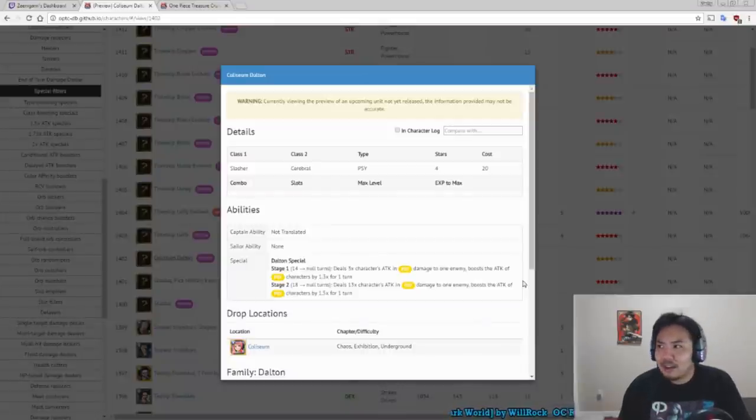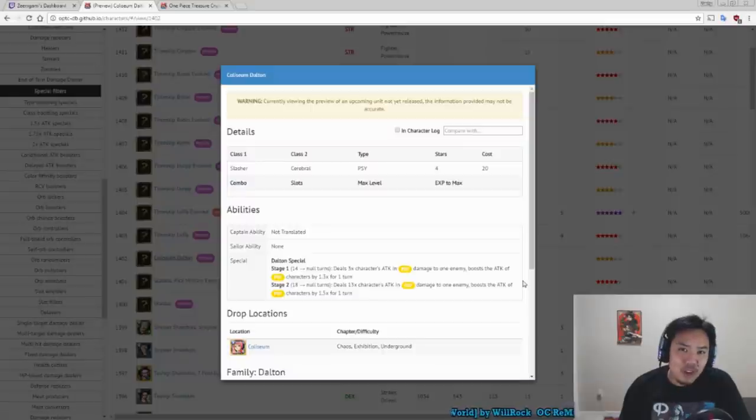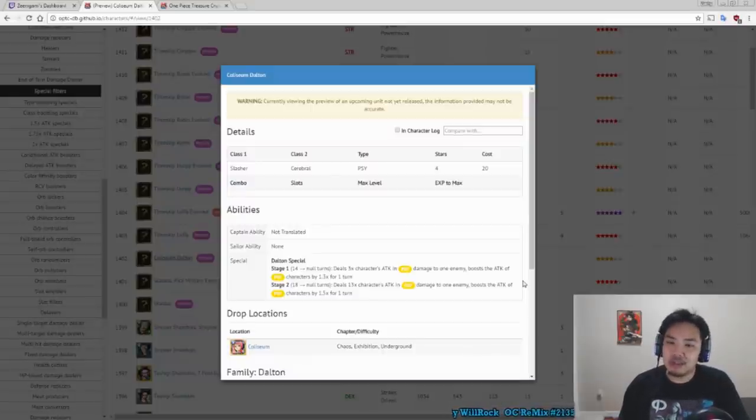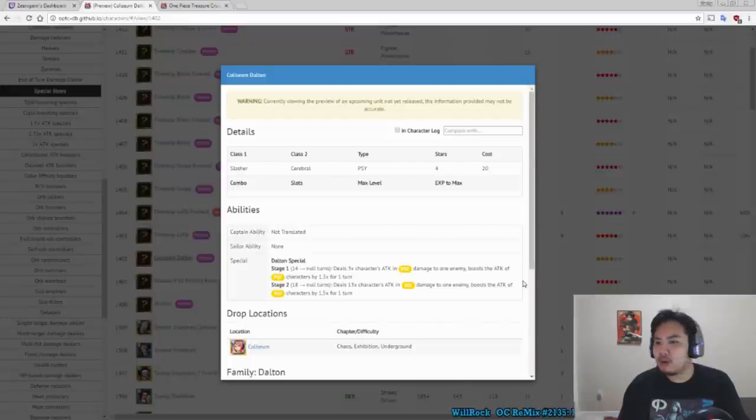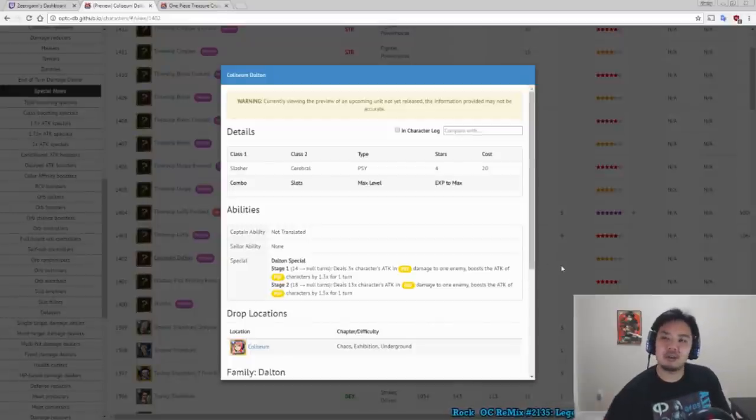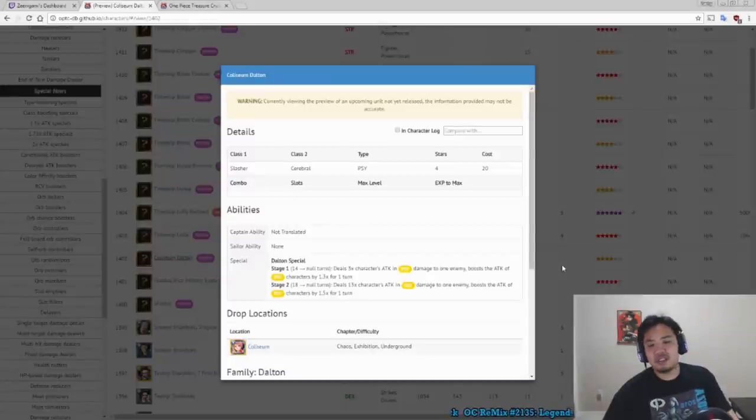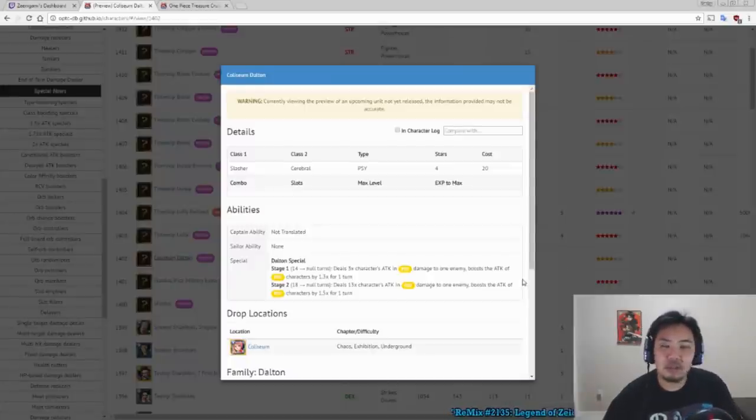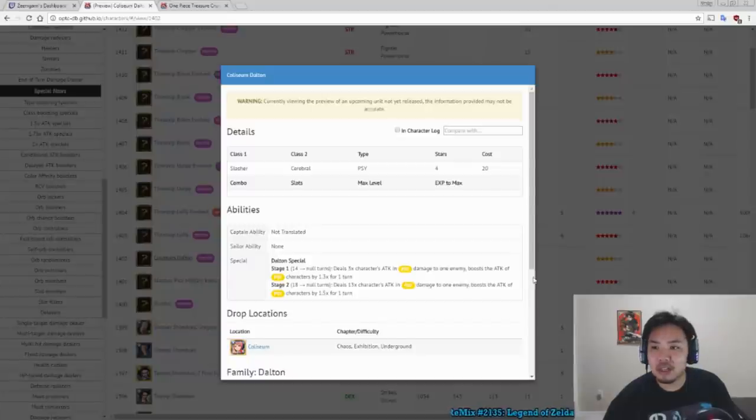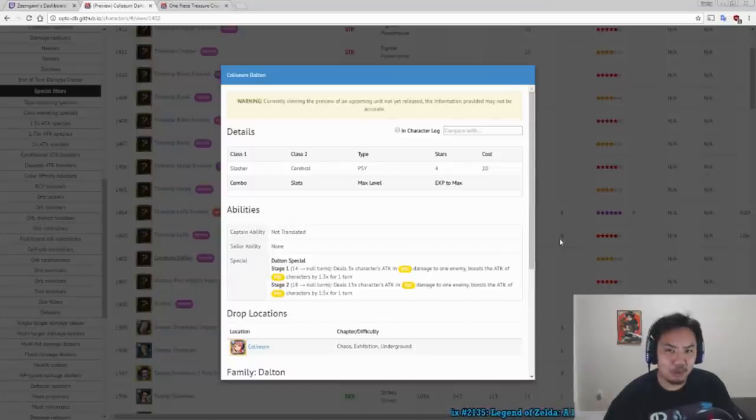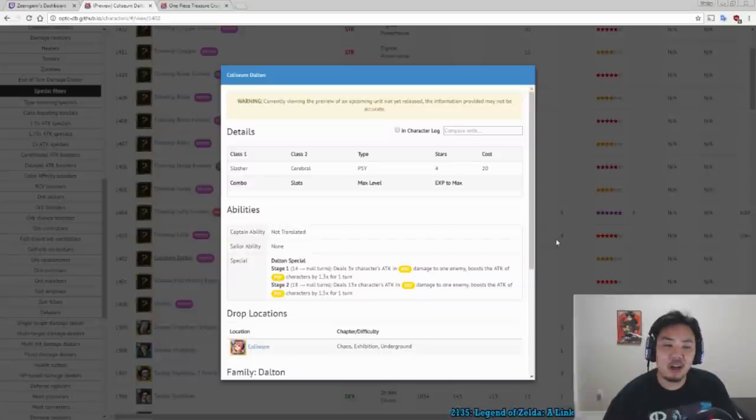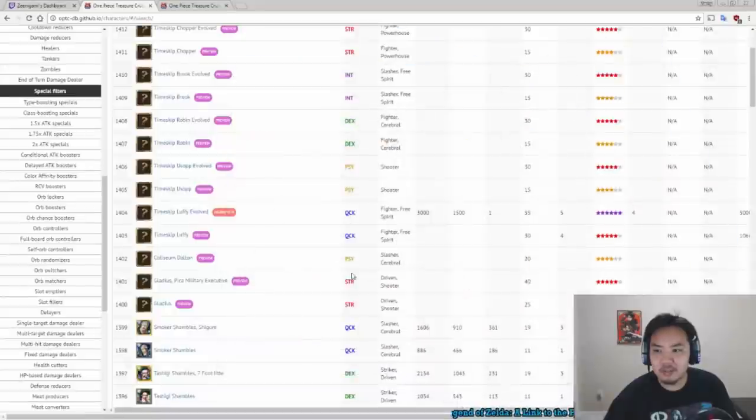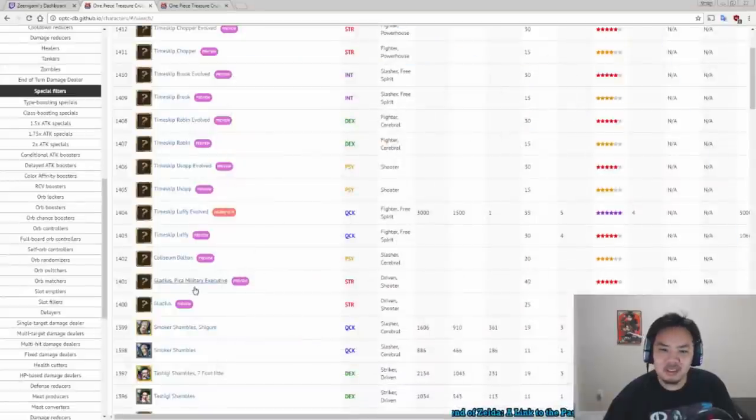You can use Liar Wolf Usopp, you can use Impact Out Usopp, a classic. You can use Enel, that a lot of people already have and have pretty easy access to, versus Colosseum Dalton. Colosseum Dalton's only benefit is that he's from the lower two levels of the Colosseum, so it's pretty easy for you to get him. Dalton not the best.